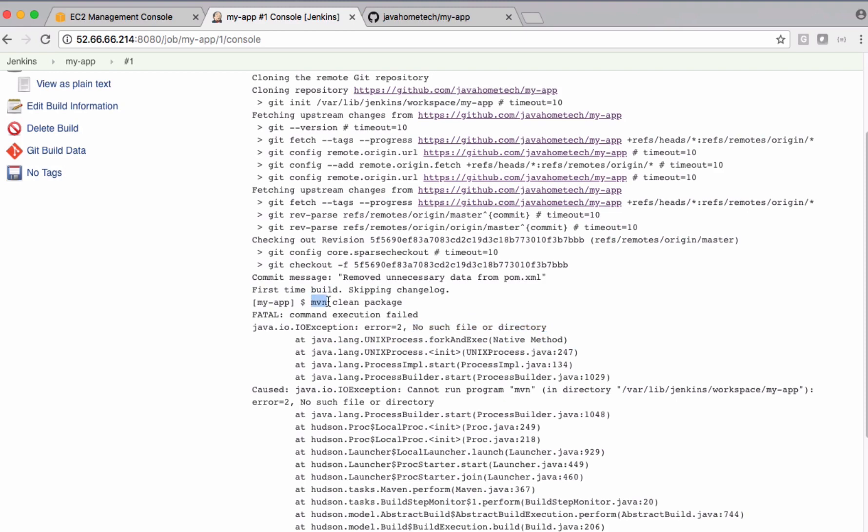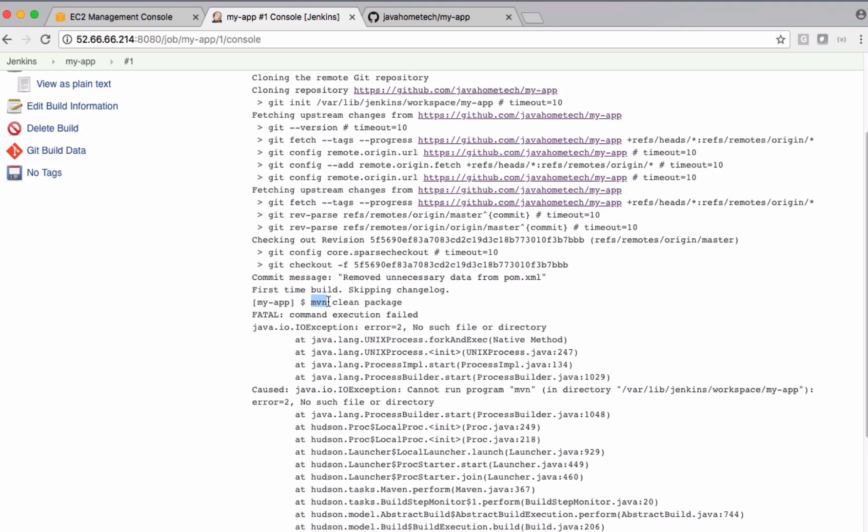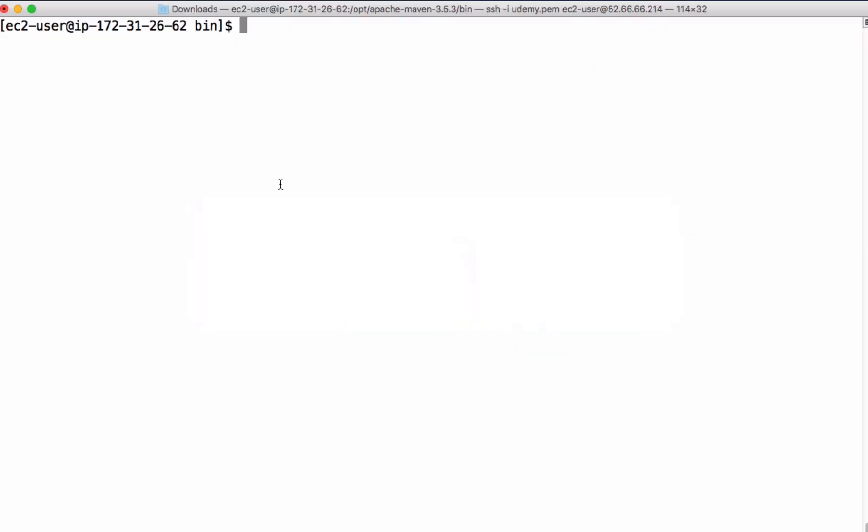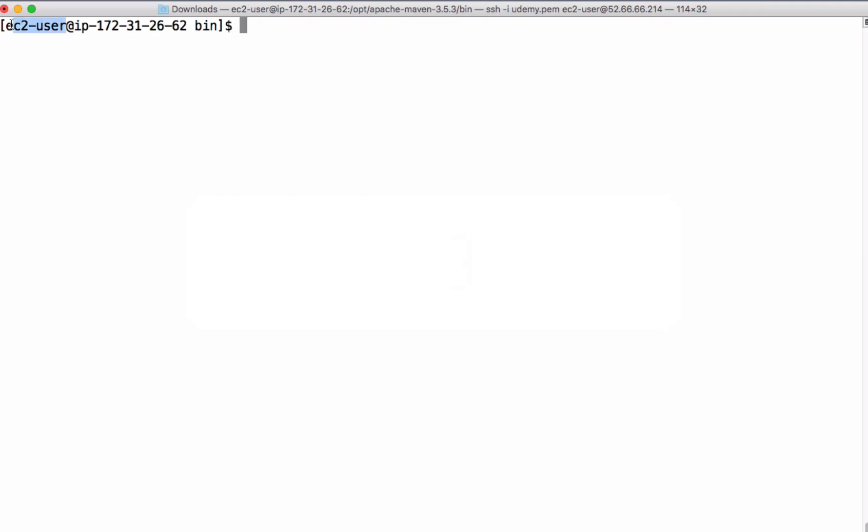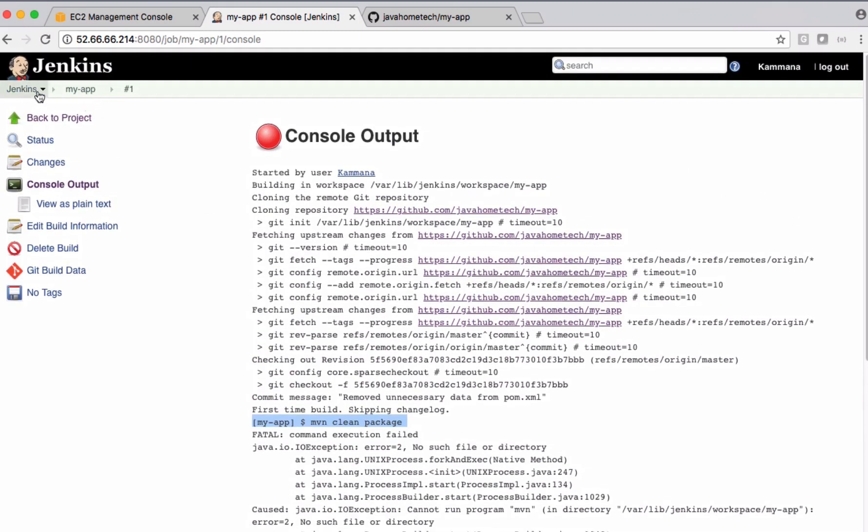The reason is we added the path of maven in etc user. So we added the path for this user, but in case of Jenkins, Jenkins runs all the commands using Jenkins user. So because in Jenkins profile this path is not available, that's the reason it's failing. So we have a solution for this.